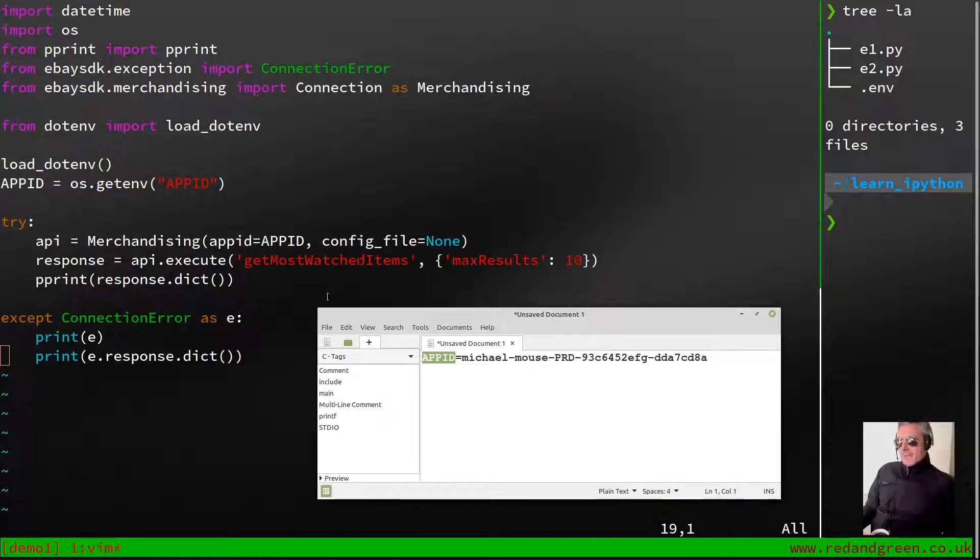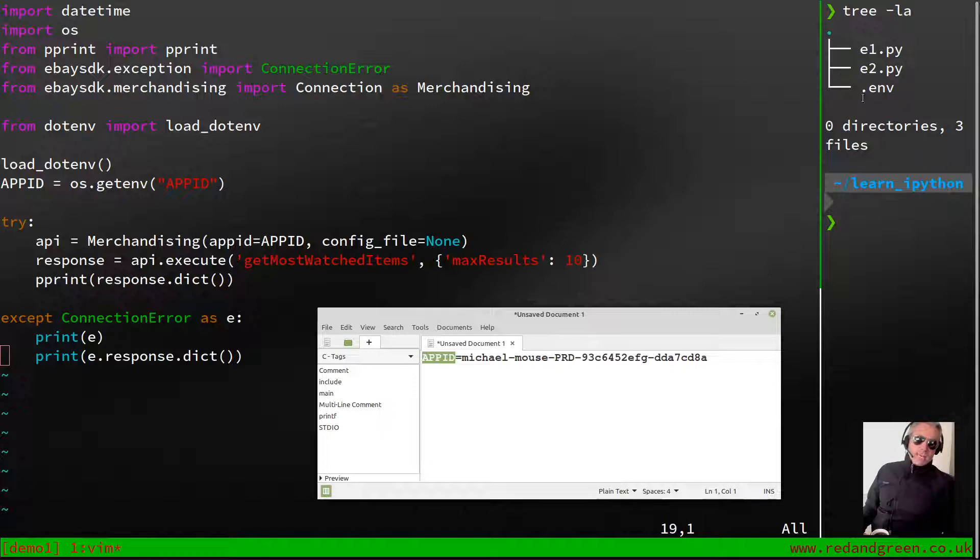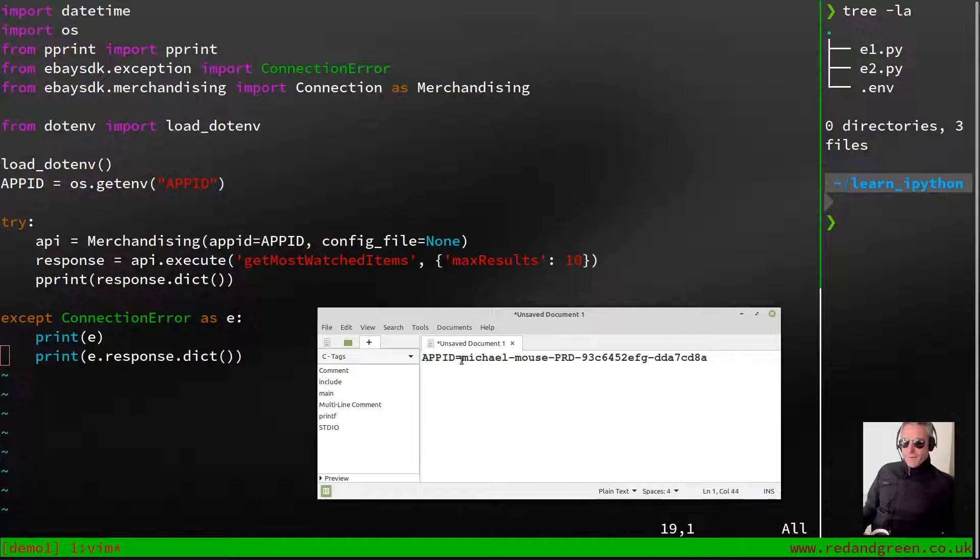I don't want to go from too many tangents here. In the top right you can see I've done two test files, ebay1 or e1 and e2. If I do 'la' it shows hidden files. I've already set up my .env hidden file in this format: app ID equals and then my own personal app ID.